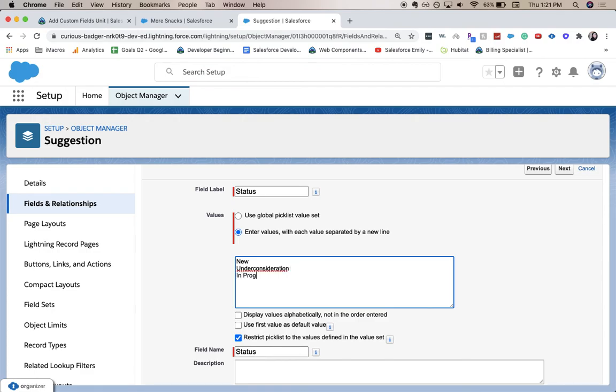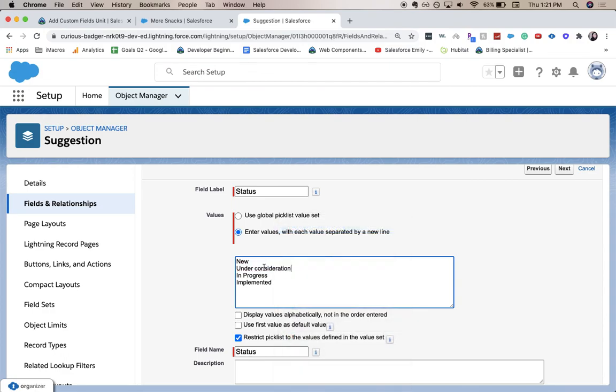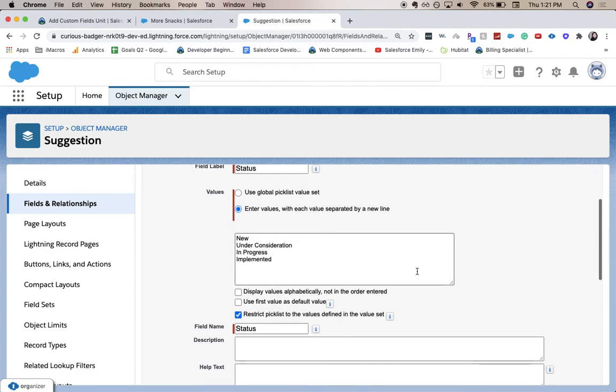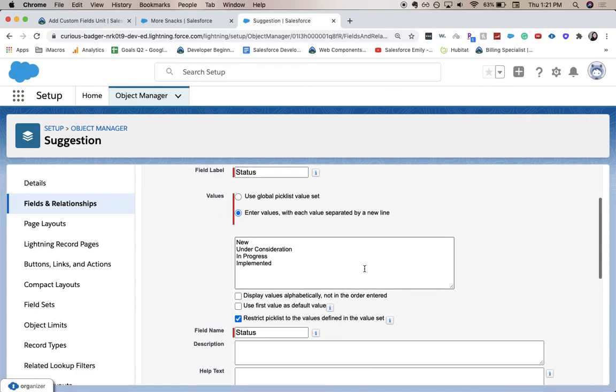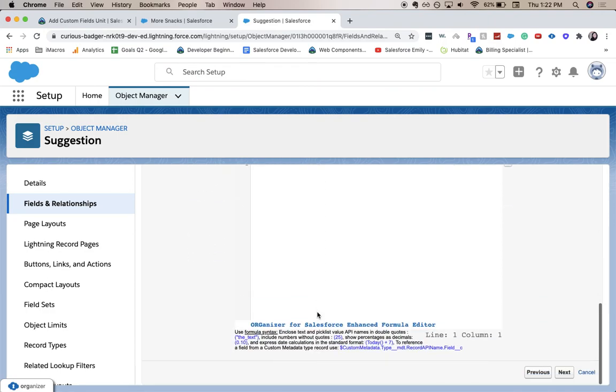And implemented. And we're going to use the first value as the default value, and then we're going to go until we save.